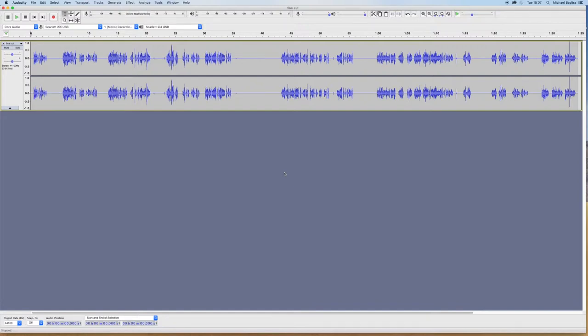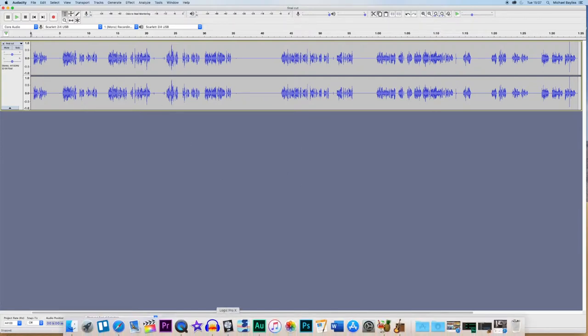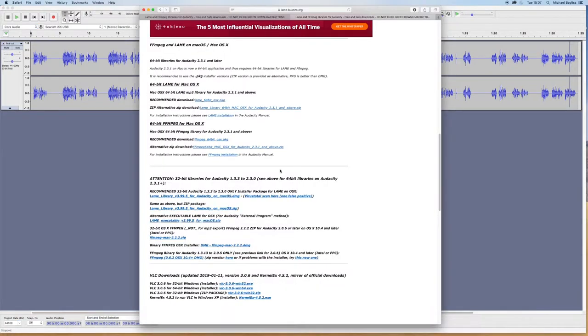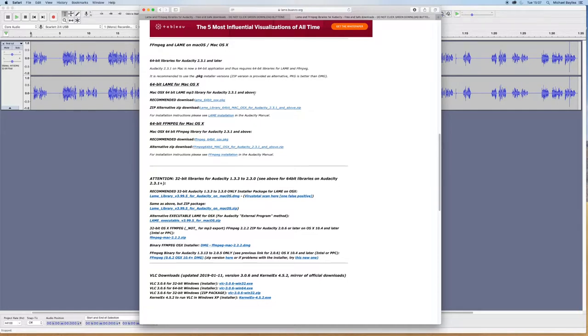Now, depending on what version of Audacity you're running, you're going to need to download the LAME for Mac, if you're using it on Mac, as a separate add-on to Audacity. This will allow you to export as MP3s. I'll leave the link in the description below.